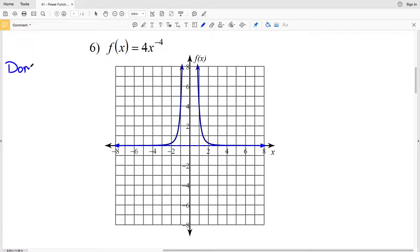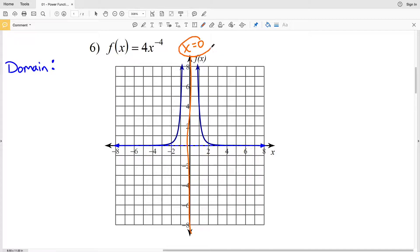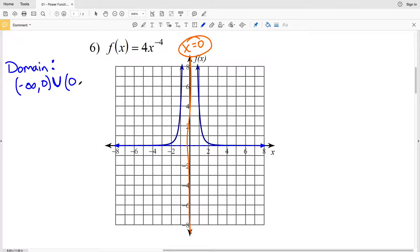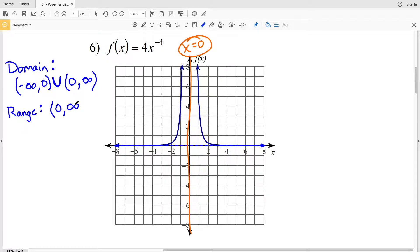Let's move on to number 6. We'll start by finding the domain. Notice we have a point of discontinuity at x equals 0, so x equals 0 is not part of the domain. Our domain goes from negative infinity to 0, union 0 to positive infinity. The range shows that f(x) is always greater than 0 — it doesn't quite reach 0 but continues on to infinity, so the range is (0, ∞).